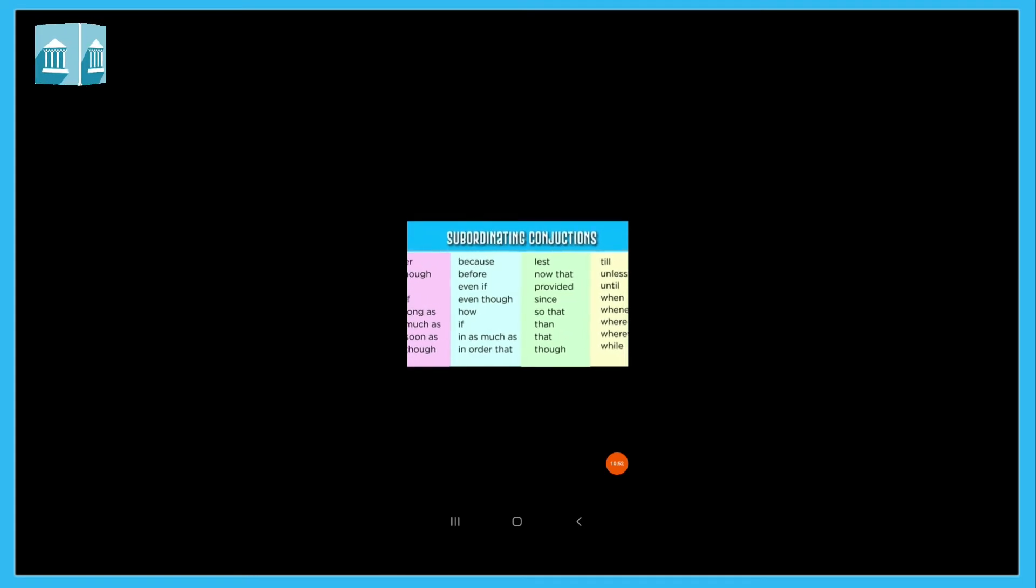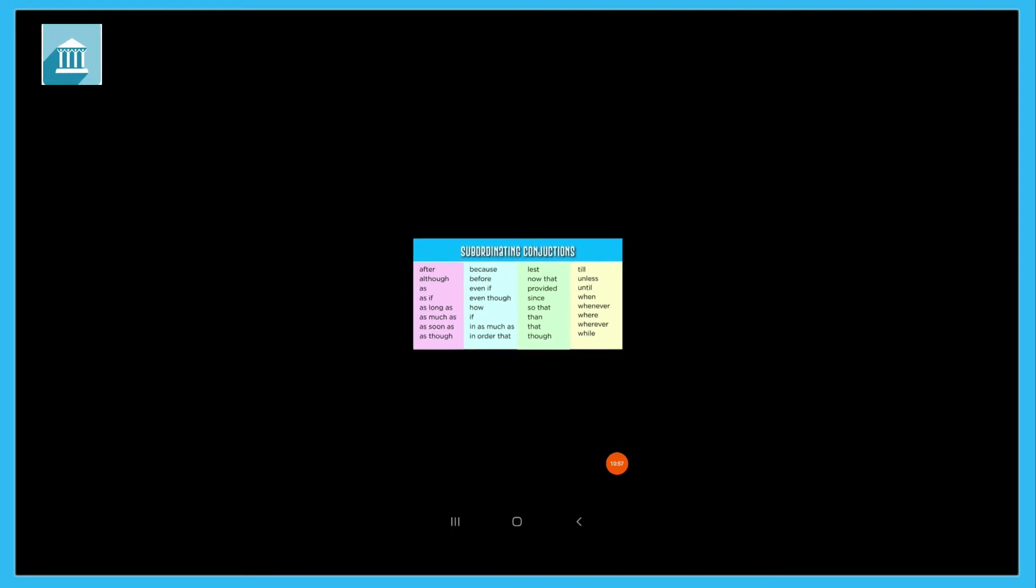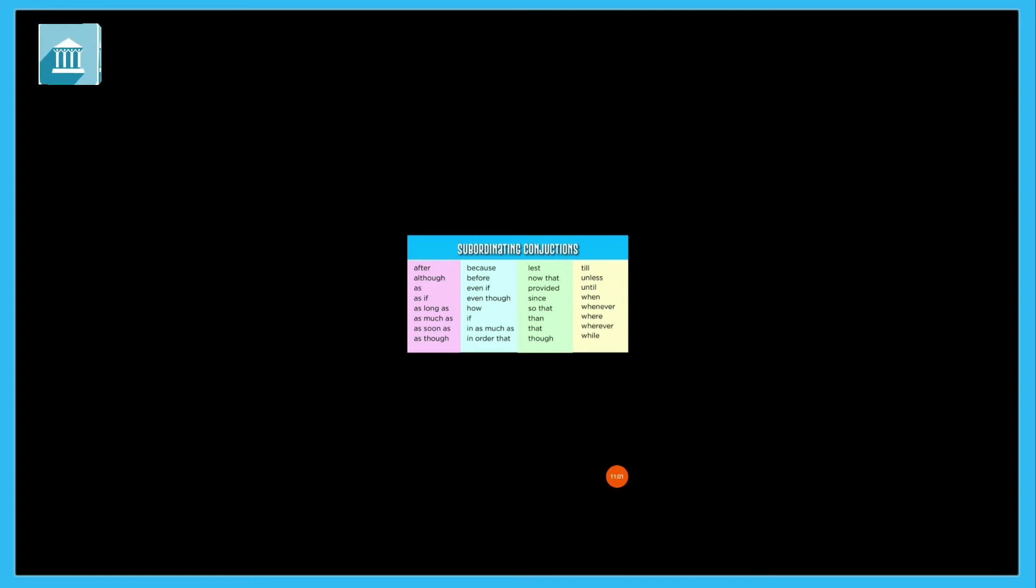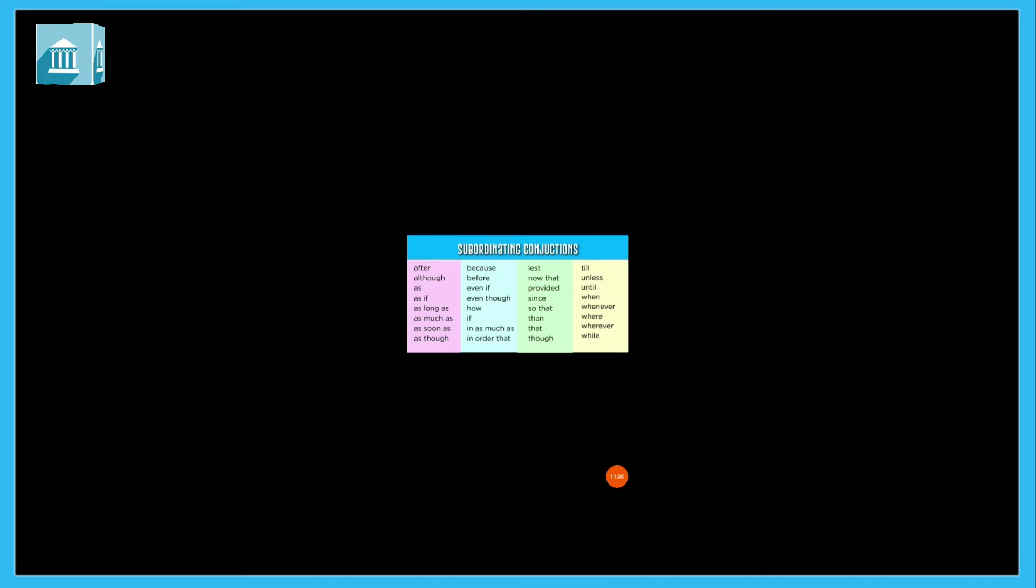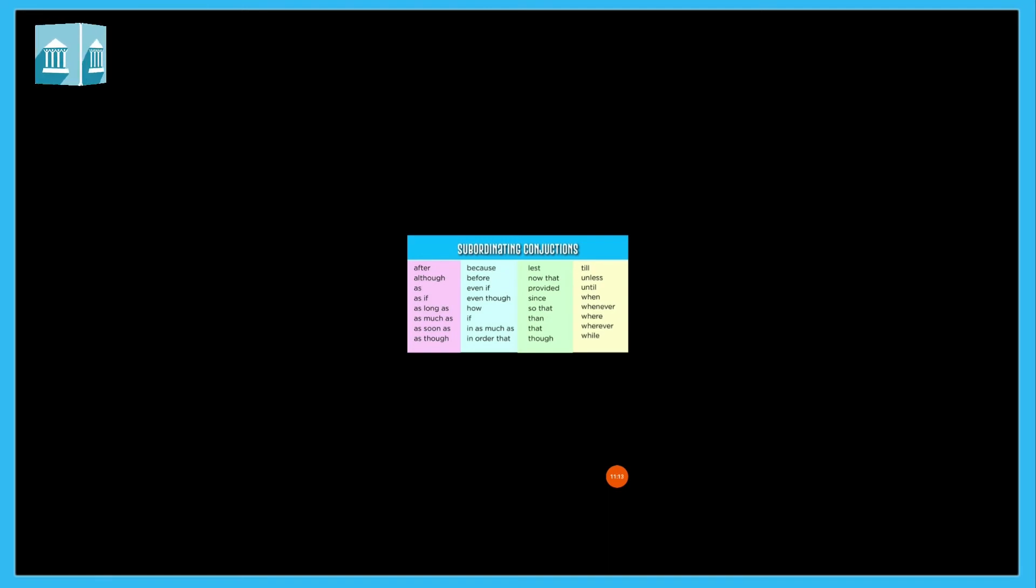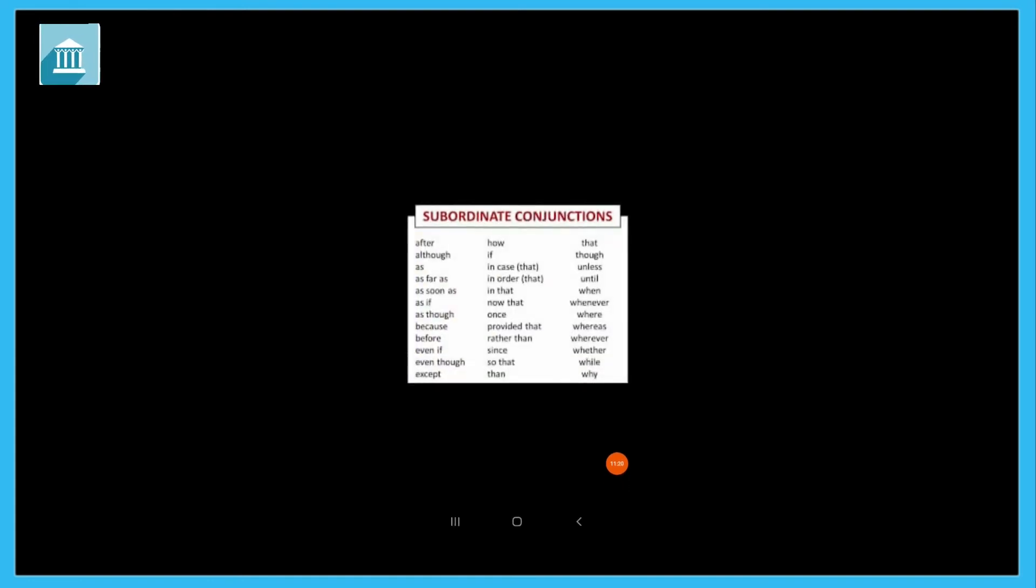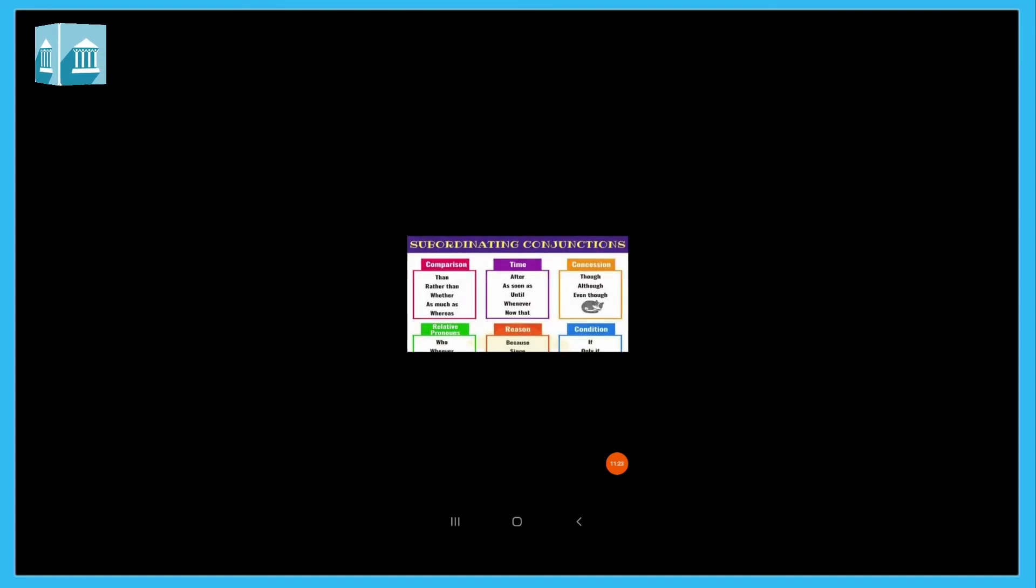Students, in standard fifth, almost what we study are coordinating conjunctions. These are taught more in fourth and fifth standard. But as you go to higher standards, your study will become vast and you will have to study this in more detail.